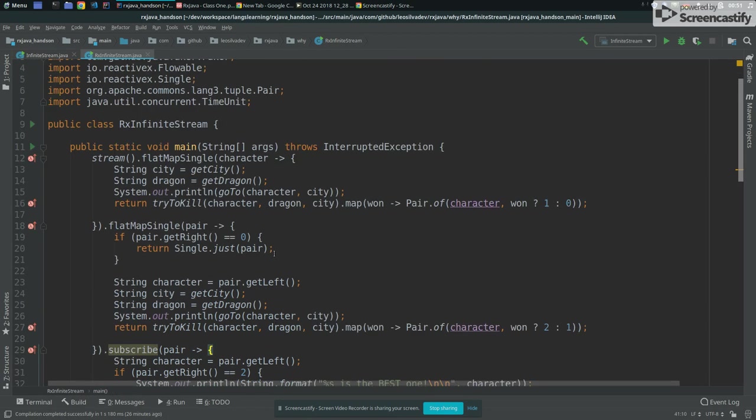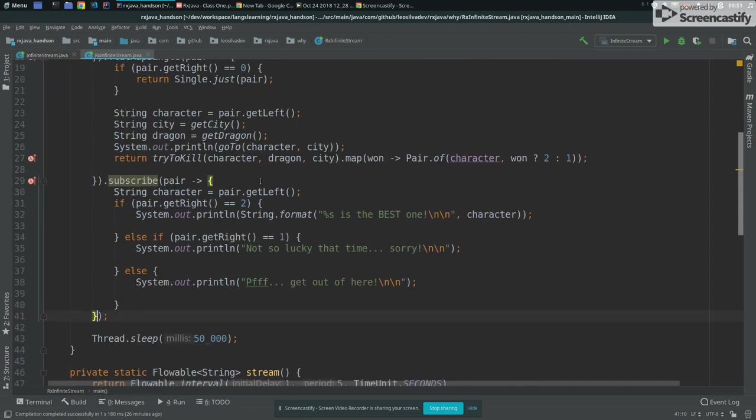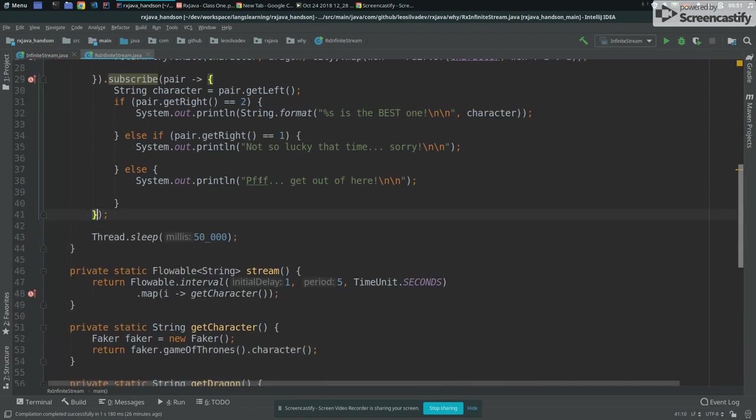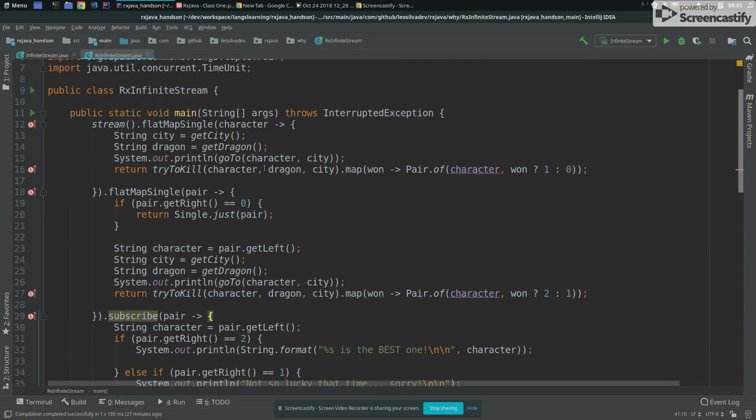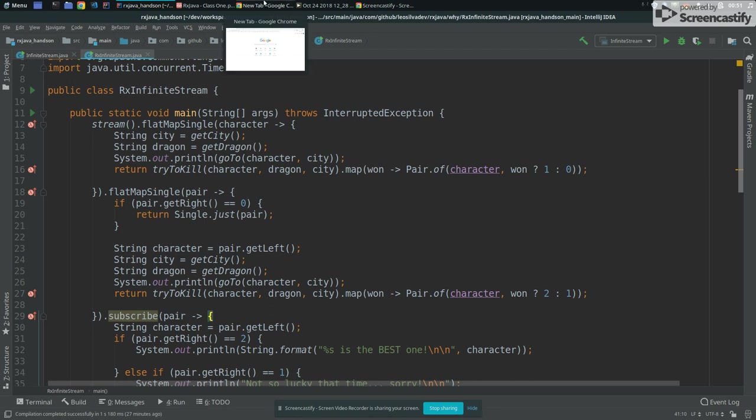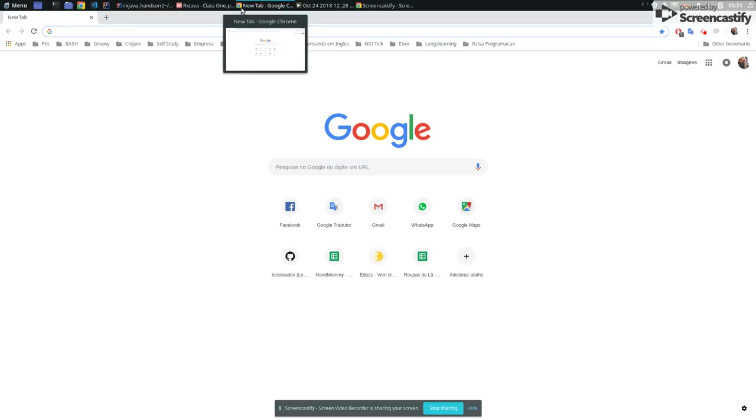But here's just one simple example of changing this, refactoring this. So only for you to have an idea about some things that we can do with RxJava, but we can do a lot, a lot more. And then that's what we are going to see in next classes. So let's go back for my slides.